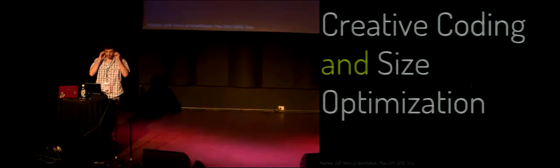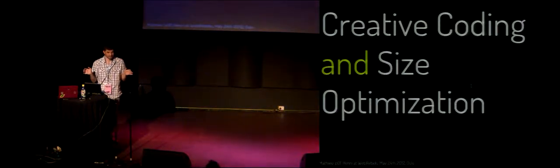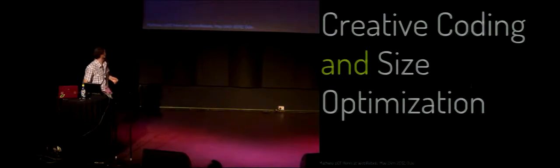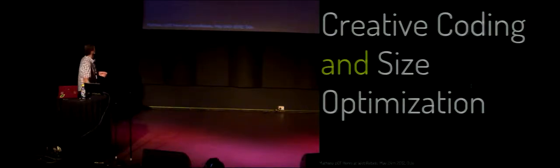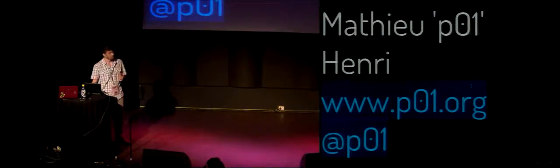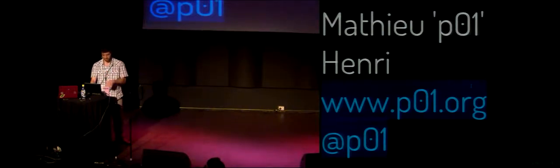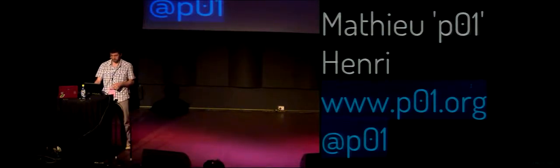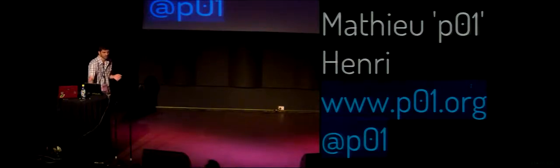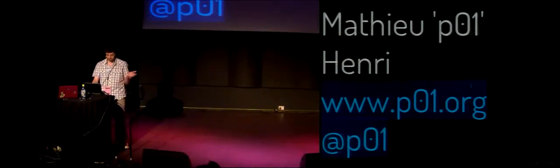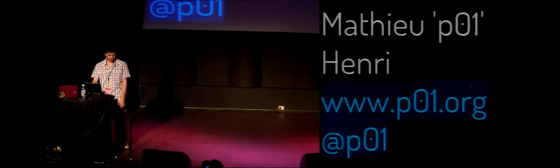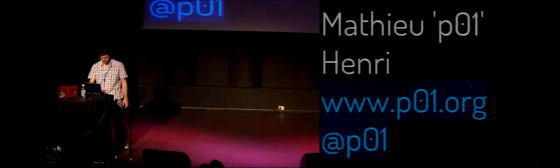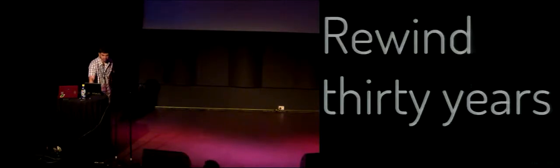So can you hear me? Yeah, okay. So this is about creative coding and size optimization. I'm Matthew P01 Henry, you can find me at www.p01.org. I work for Opera Software on the developer tool called Dragonfly. It's pretty good and I really like to do tiny, shiny stuff. But let's rewind a bit, 30 years back.